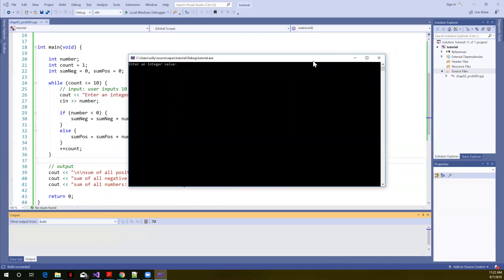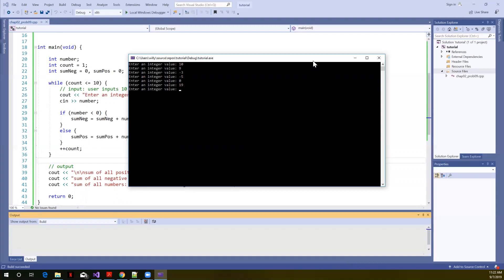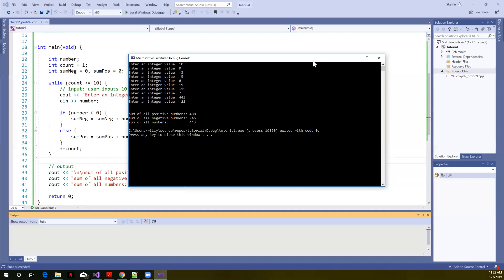And we could start entering all 10 numbers here. 10, 9, minus 3, minus 5, 0, 19, minus 15, 7, 443, minus 22, and let's see, 1, 2, 3, 4, 5, 6, 7, 8, 9, 10 numbers.